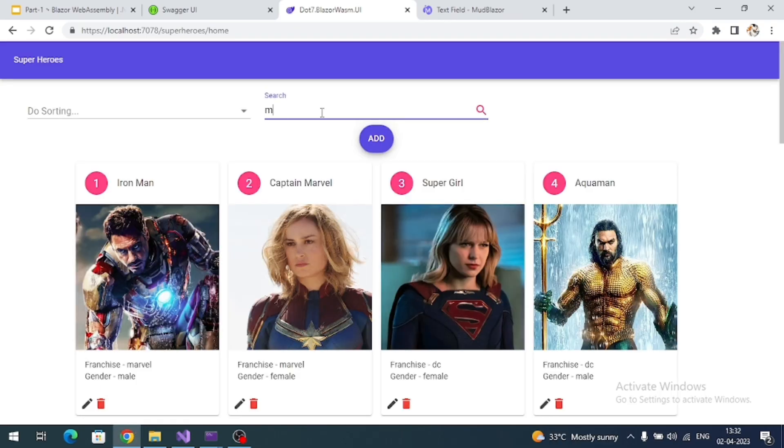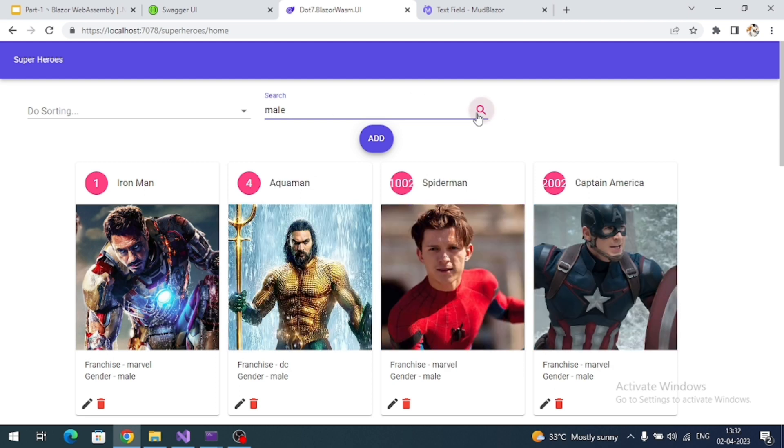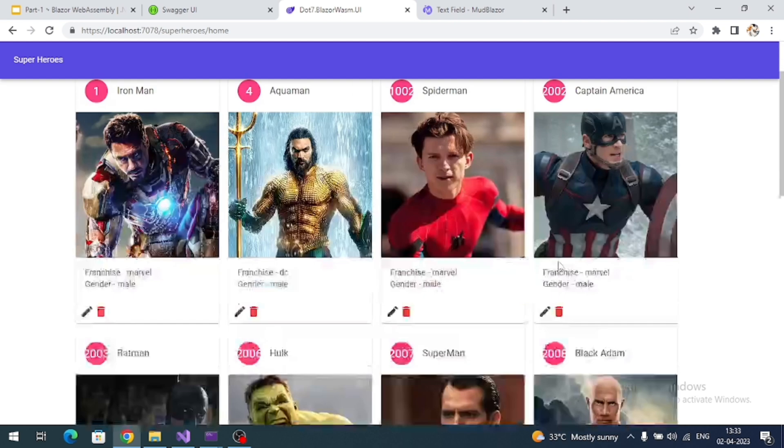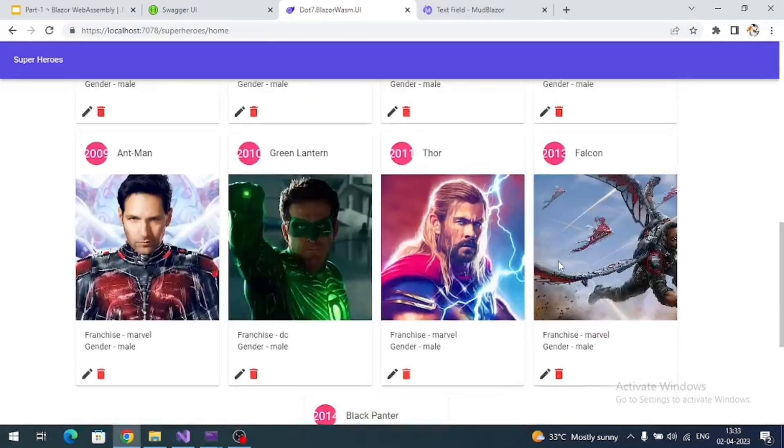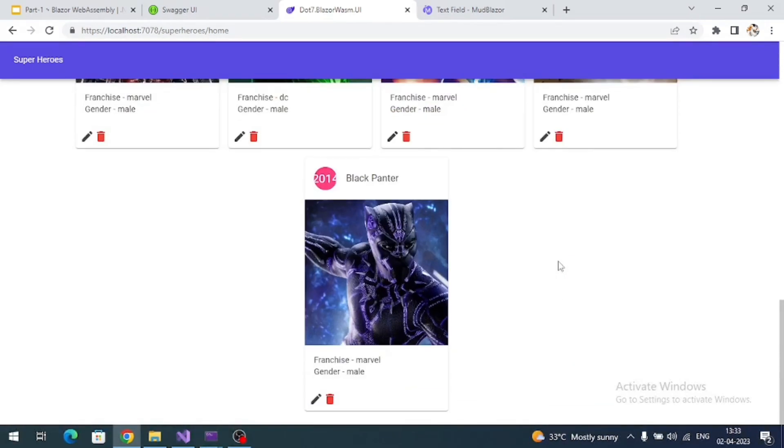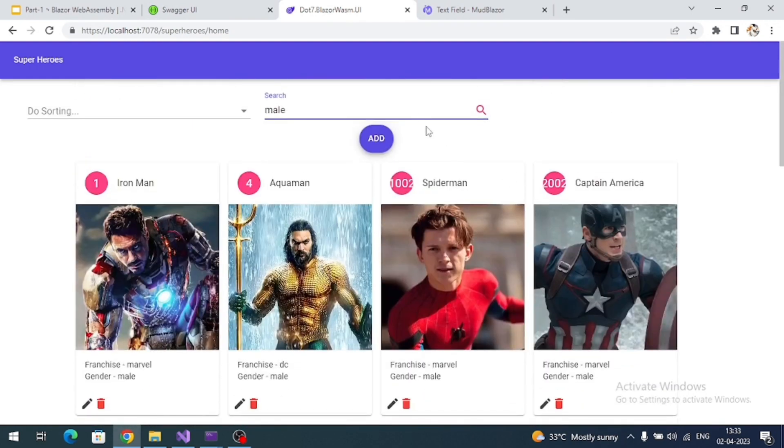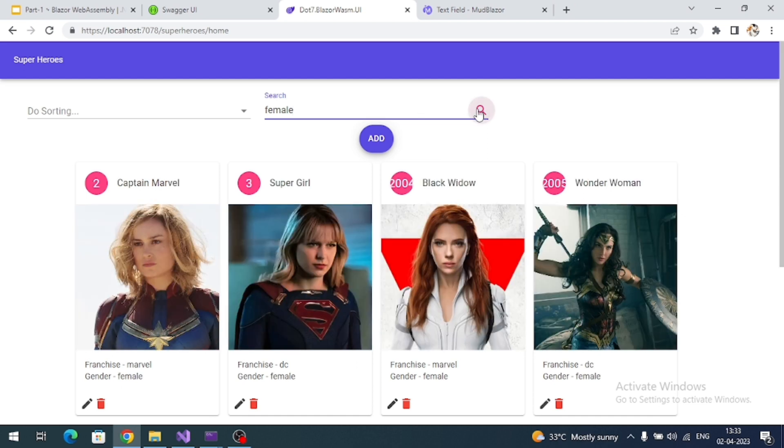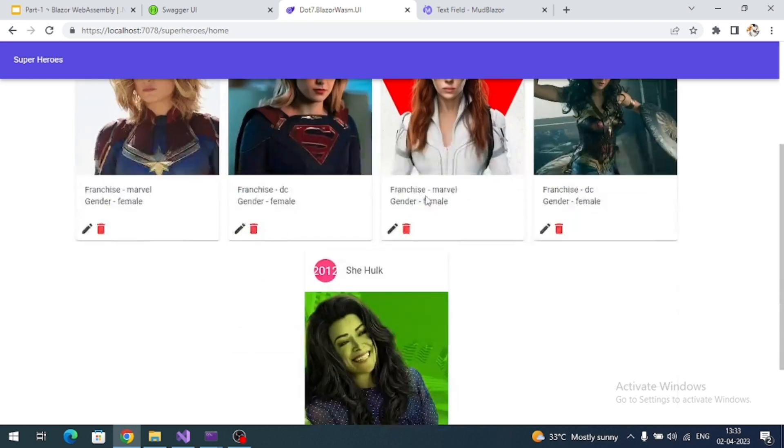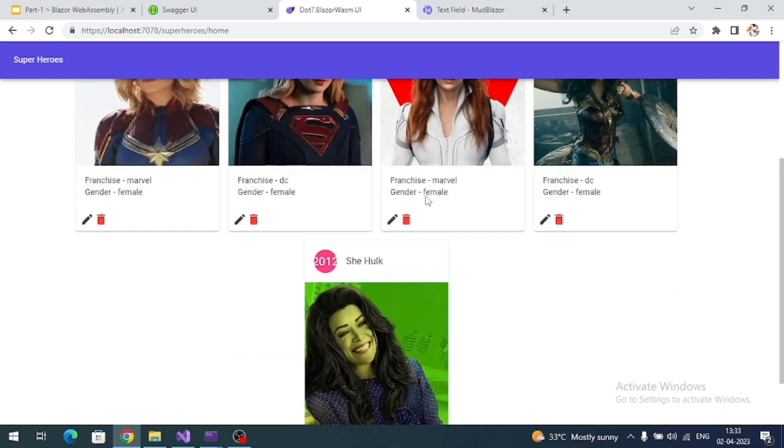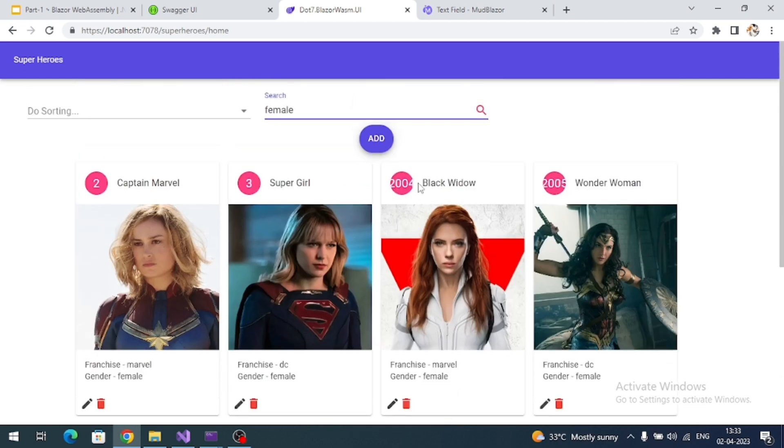Search like male superheroes - we are filtering all the male superheroes. Now search like female superheroes. We are getting all female superheroes. That means we can conclude that our search is working fine.